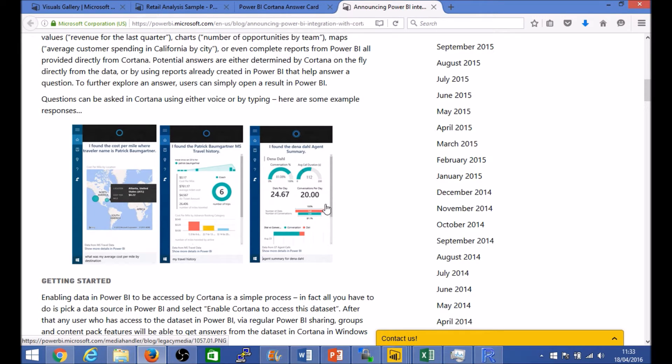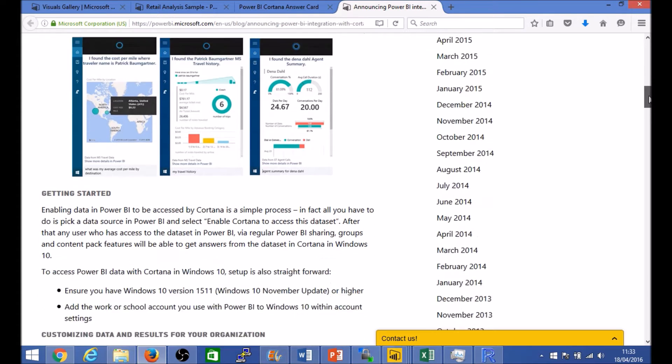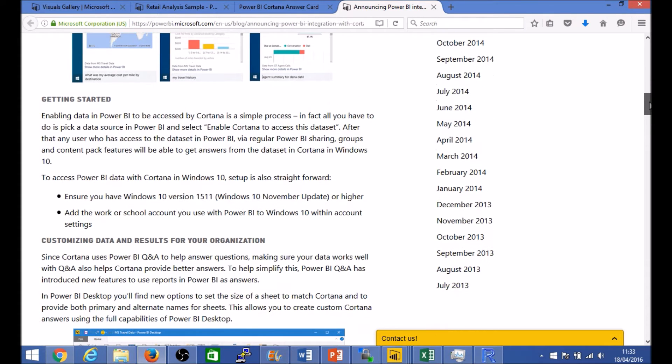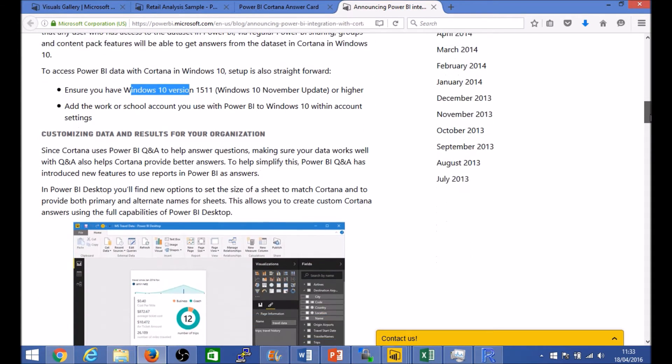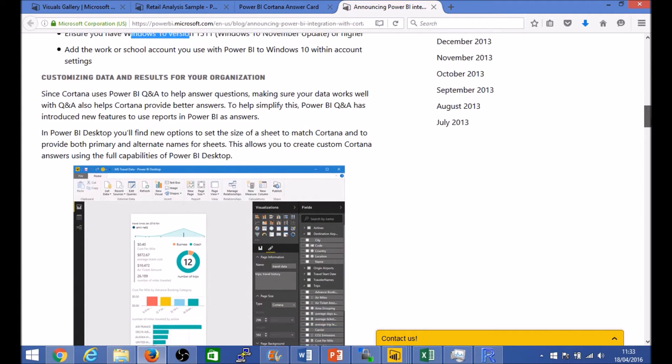So all in all, it looks like a very powerful and compelling solution. Now the minimum set of requirements that you have is a Windows 10 machine and Power BI that you have to be logged into the account through your Power BI Windows credentials.